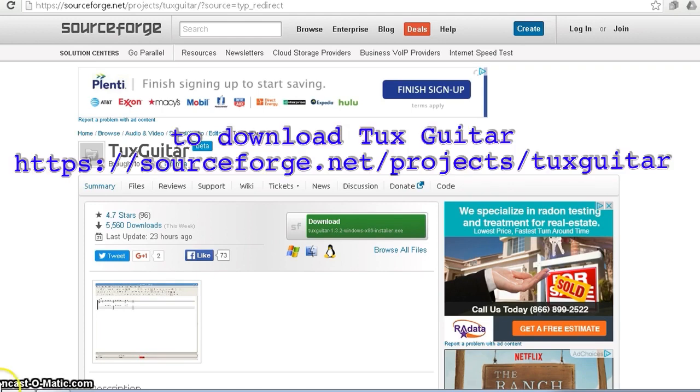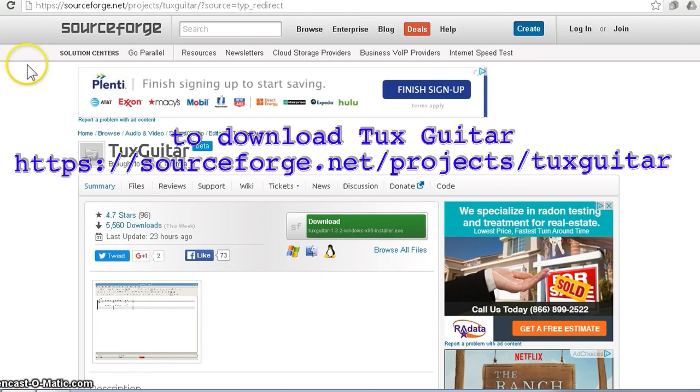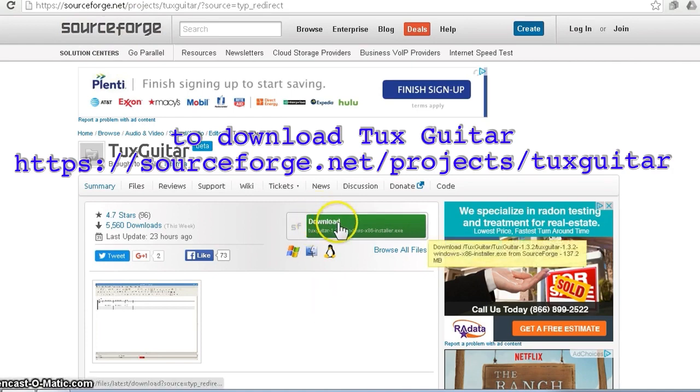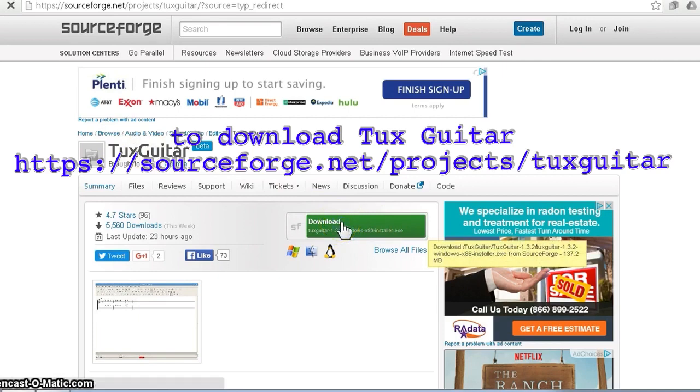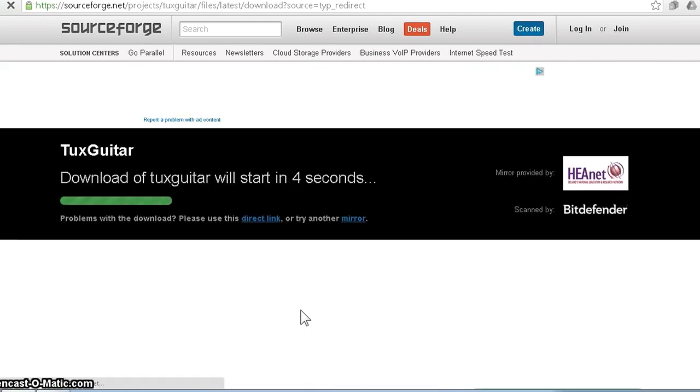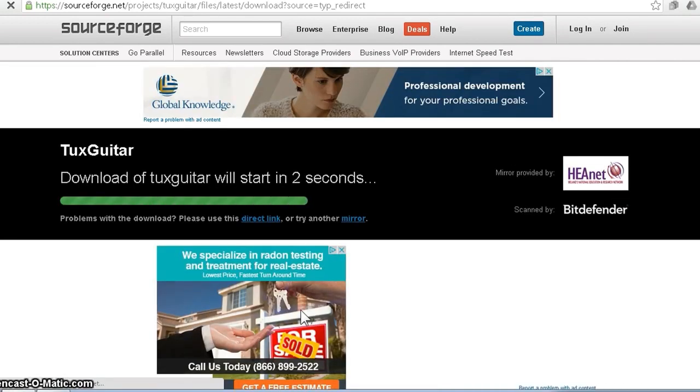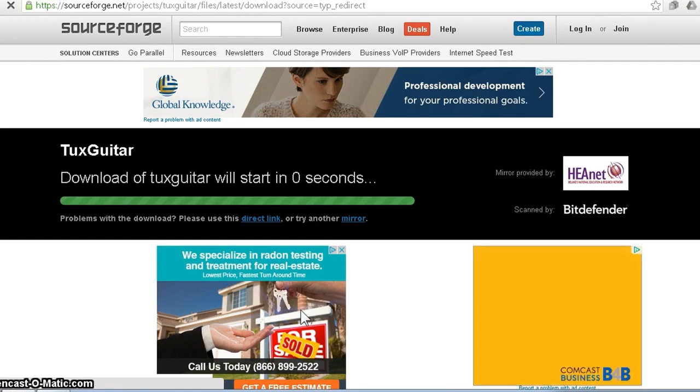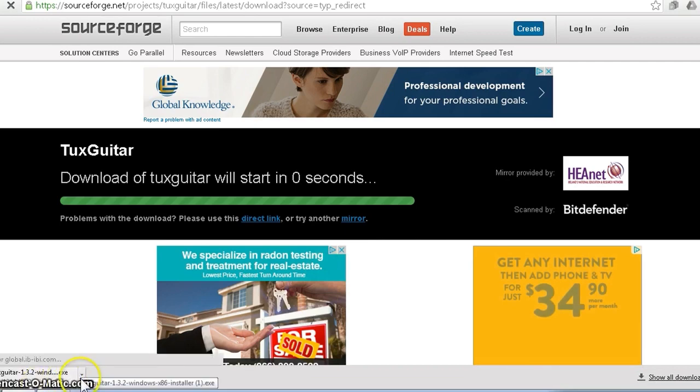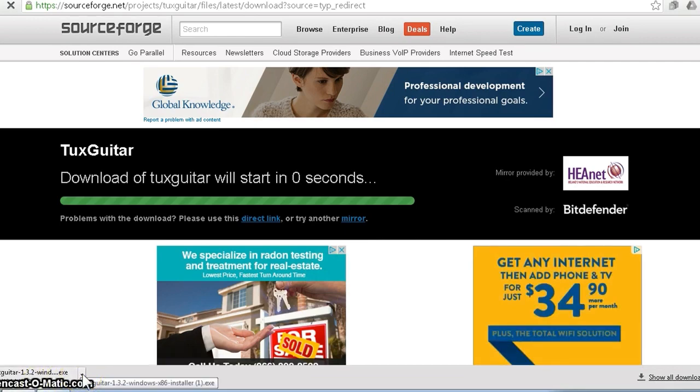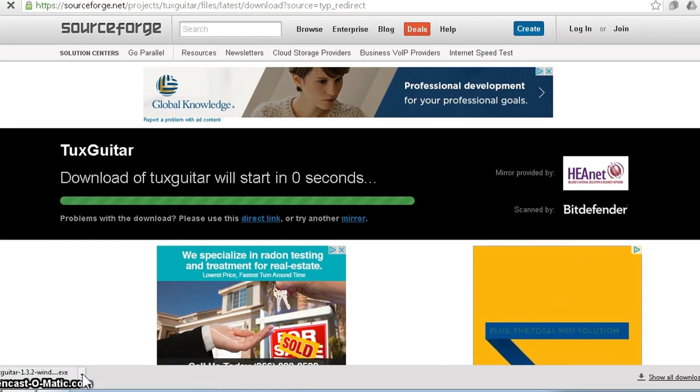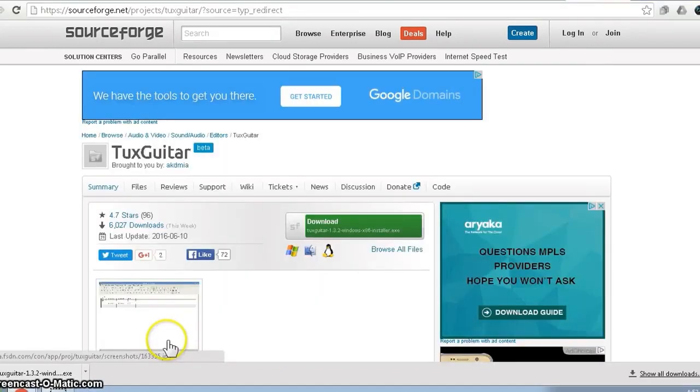After you've clicked on the download Tux Guitar link, it takes you to this page called SourceForge. I download a lot of programs here. What you're going to do is we're at Tux Guitar, we're going to click the download button. It's going to start downloading, and as you can see, Tux Guitar is downloading onto my computer. So I'm going to pause this video and then show you how to install it.